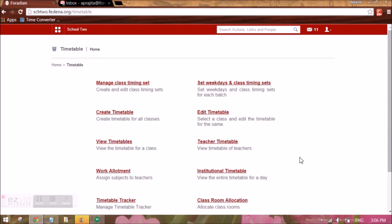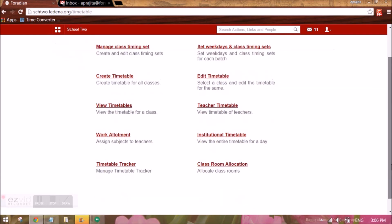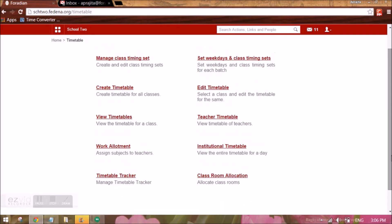So this is all about the timetable module. Stay tuned for more videos.